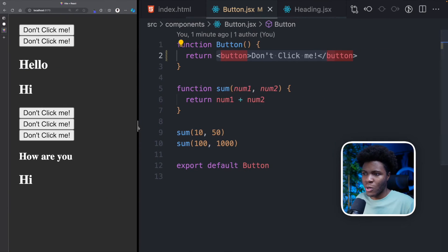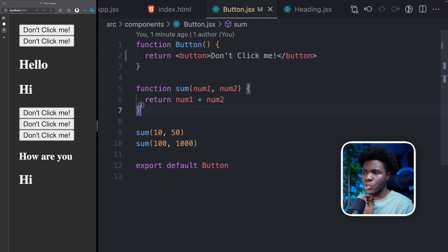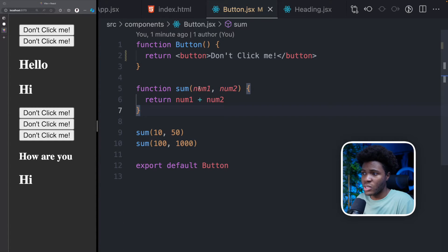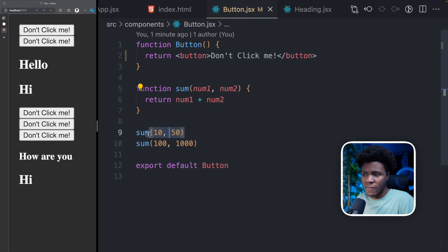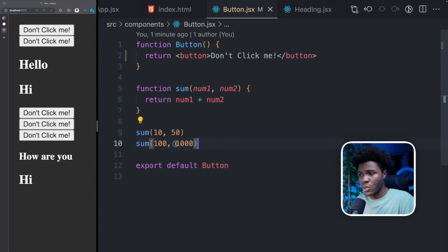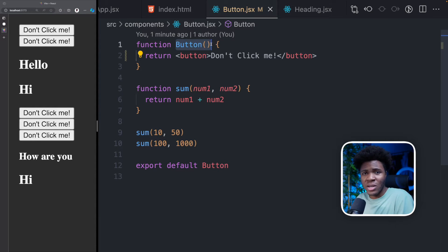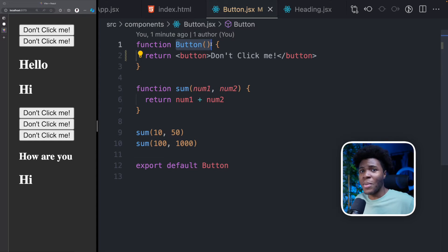Where does props come in? If we have a normal function in JavaScript like a function called sum which takes two parameters and adds them, when you pass 10 and 50 as arguments you get a different result, and if you pass 10 and 1000 you get a different result. So how can we make this component return different results based on the arguments passed to it?